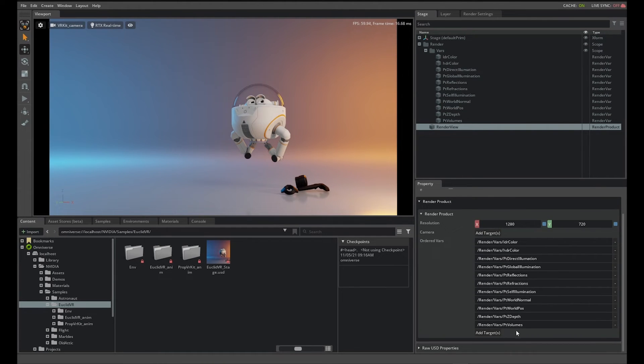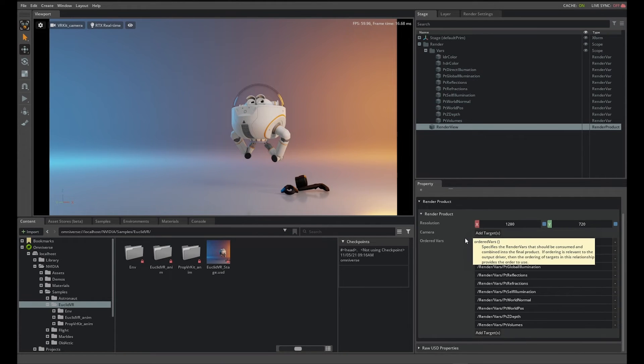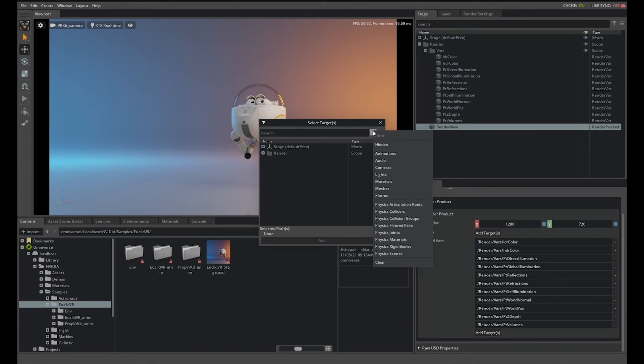This product defines what variables movie capture will write to disk and from which camera you will generate your images. Click Add Targets next to the camera and filter for camera objects in the stage. Select VR Kit Camera and click Add.